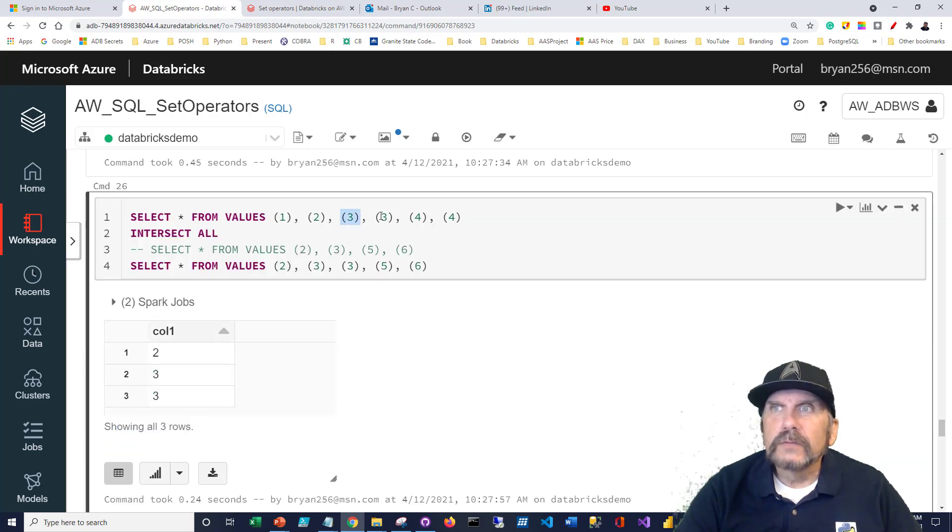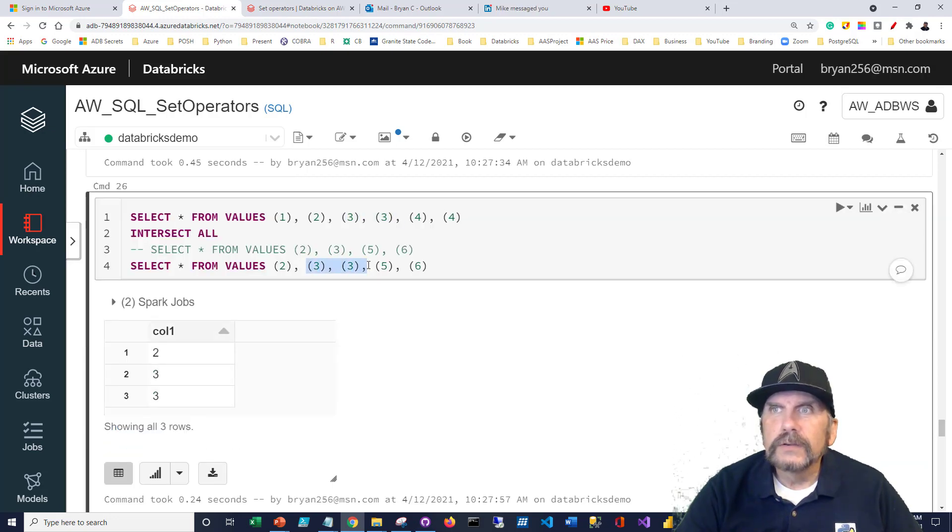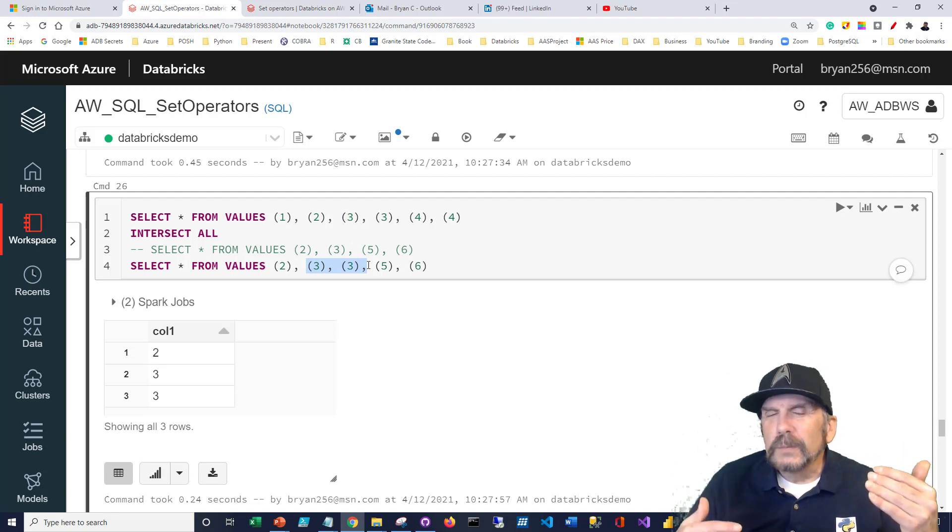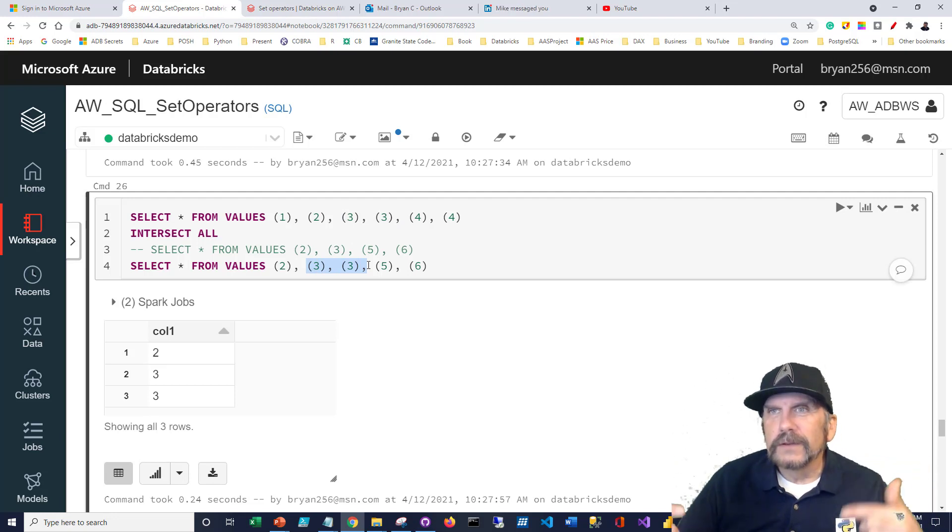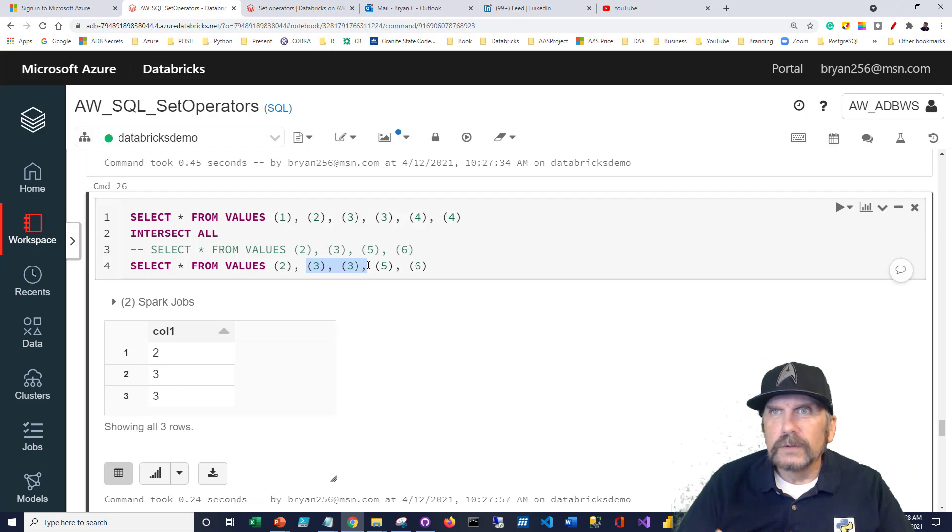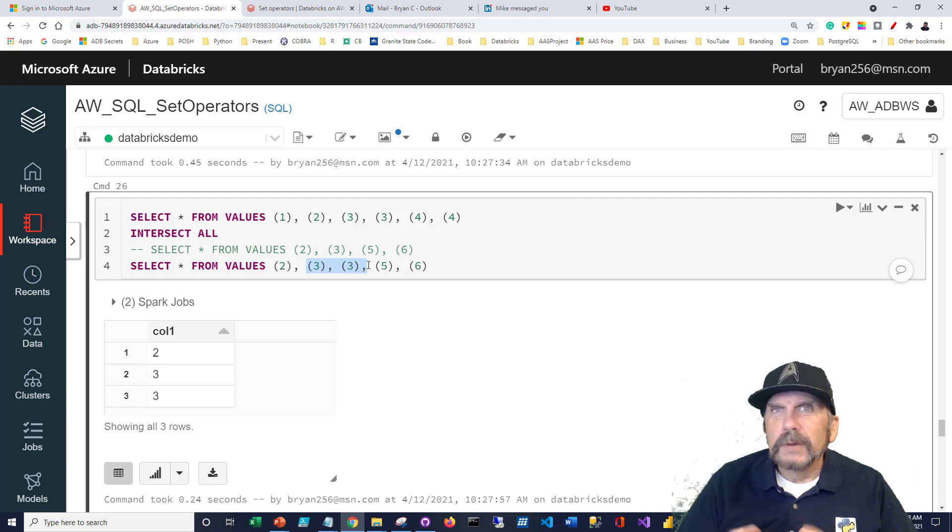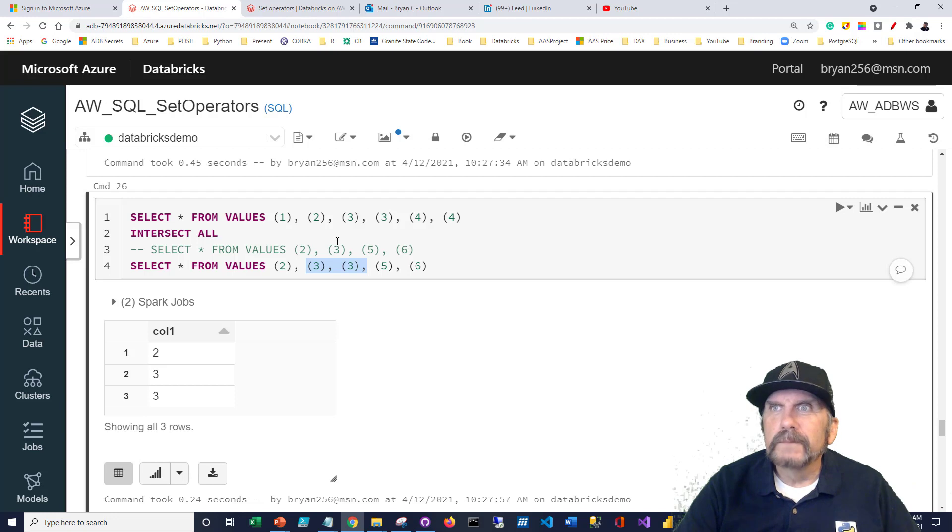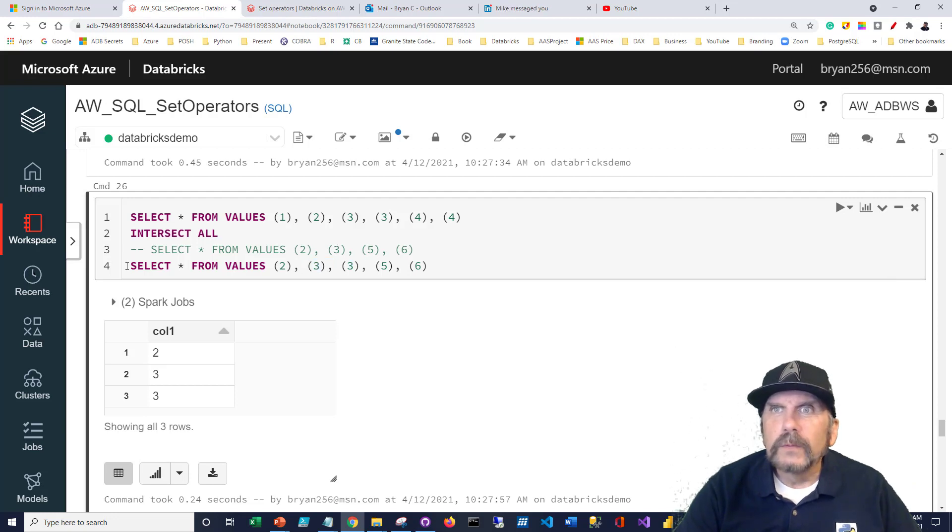So it's like it's duplicated in both the first data set and the second. So it shows the dupes when we say intersect all. But it's a little different than the union all where we just automatically get it. So I just wanted to highlight that.